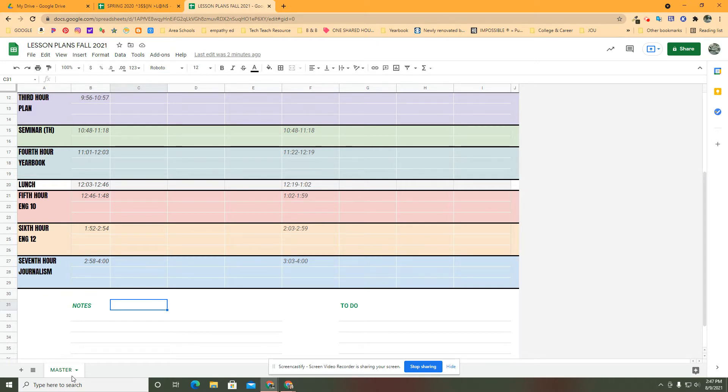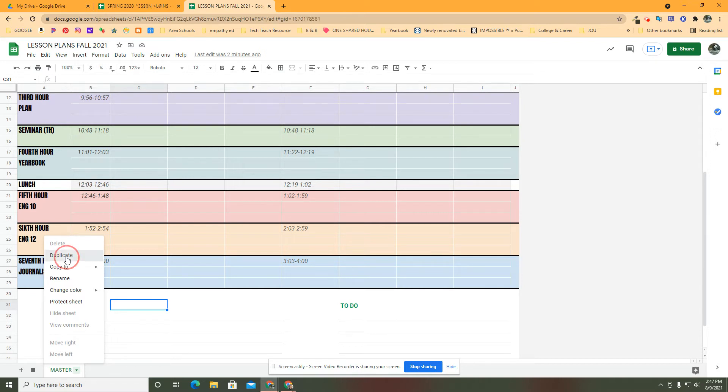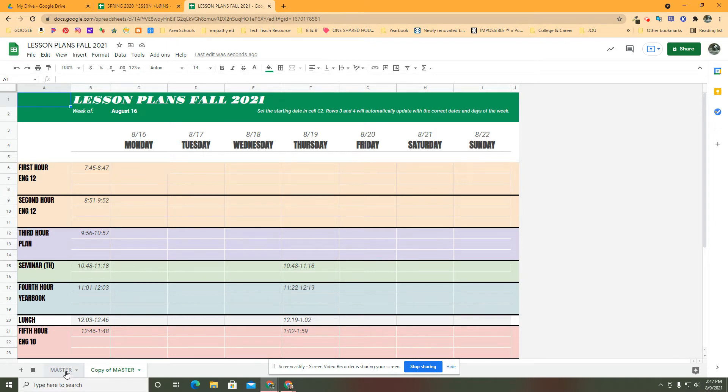Down here where you clicked on your arrow and renamed your sheet, what we're going to do next when you're sure you've got it like you want it is to click on duplicate. That's going to make a copy of the master, which is why I called this first one the master.